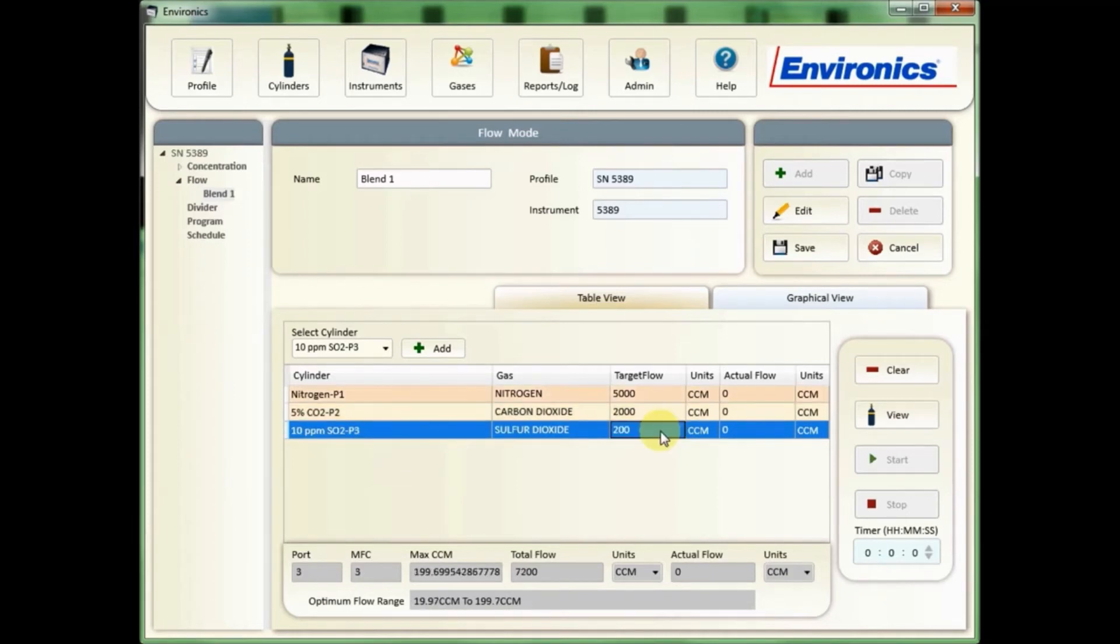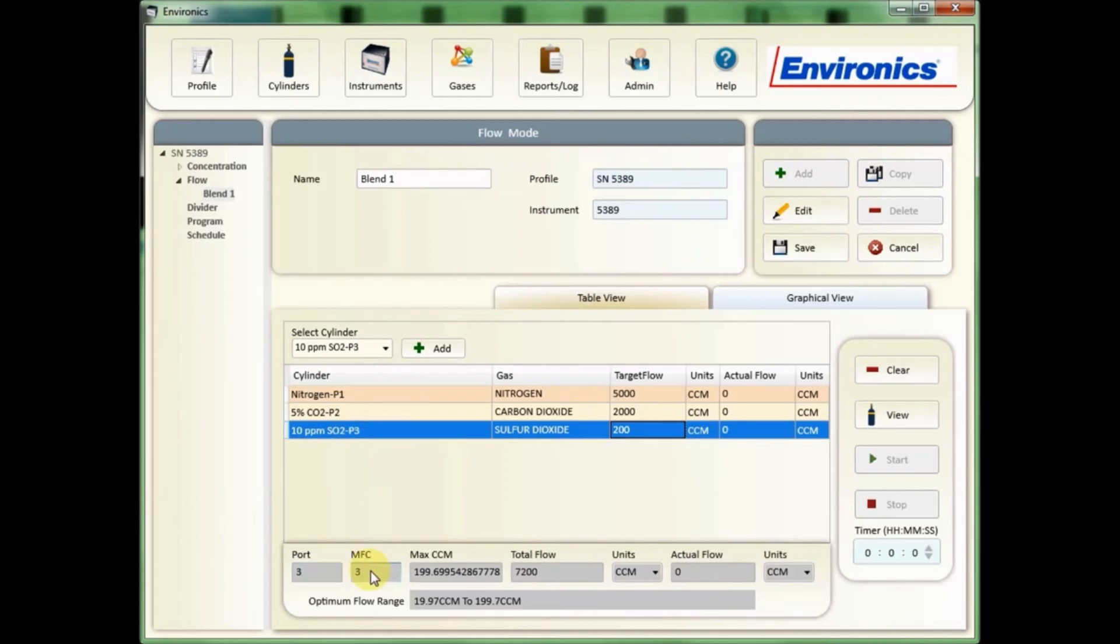Once these are all inputted, you can see here it'll show you not only which port you've assigned but also which MFC. So for 4000 this would be the same in most cases, but for 4040 or 4020 the unit will assign the correct MFC determined by which flow you select.